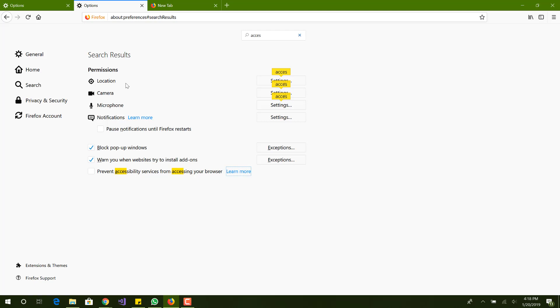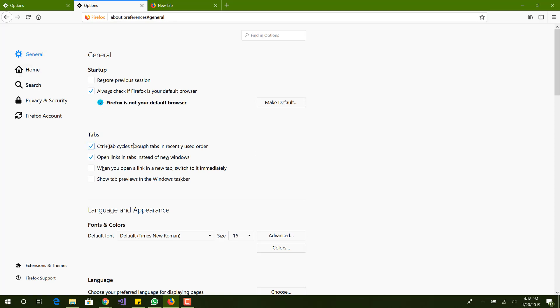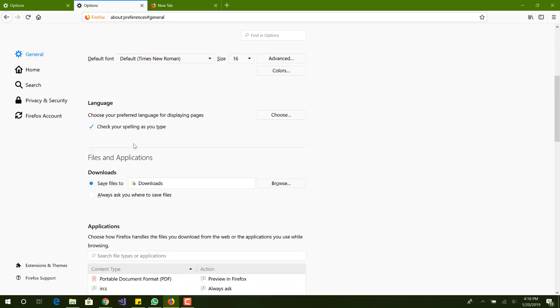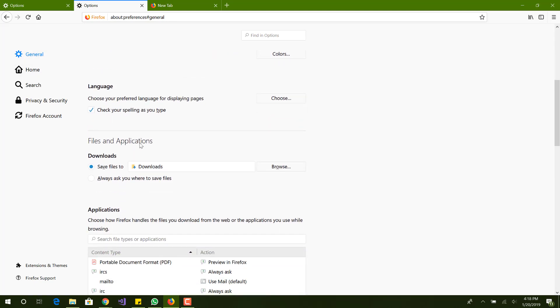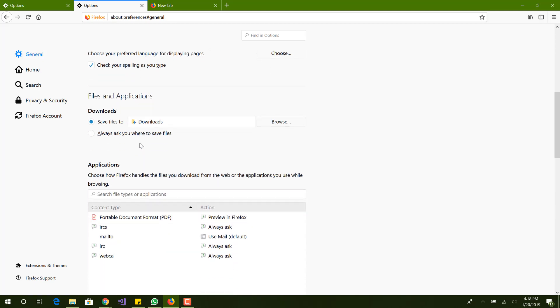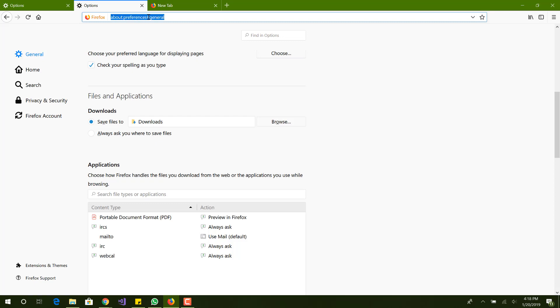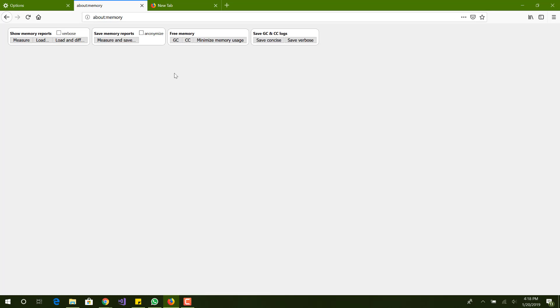The next thing is we want to toggle hardware acceleration on performance, which we did. Now we want to free up some memory. We go to about:memory, and you can see this weird looking page over here.